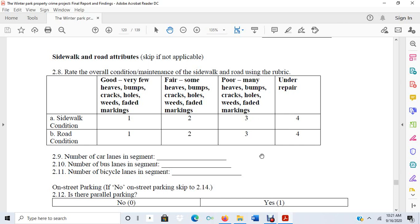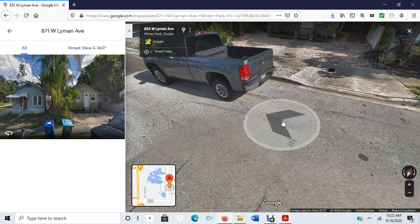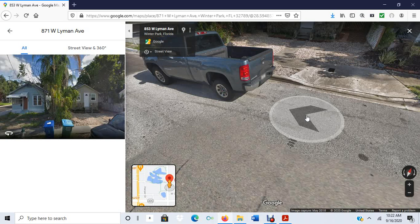The idea here is that if broken windows theory holds up, we should see that areas with lots of burglaries tend to have very poor sidewalks and roads. The policy implication would be that if we clean up some of these signs of disorder, we might see a reduction in burglary. That is one way we measured a theoretical construct from broken windows theory in Winter Park.